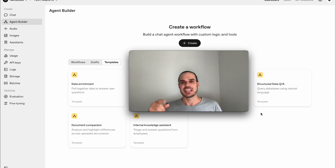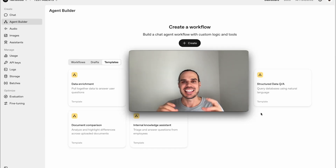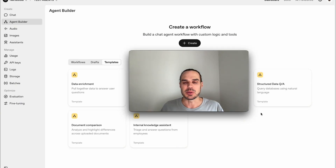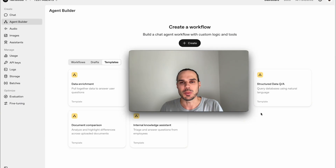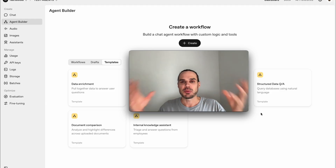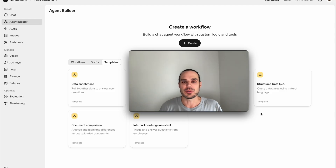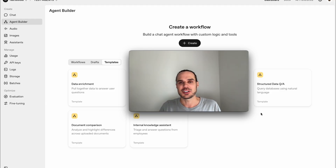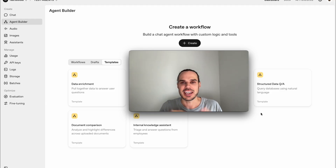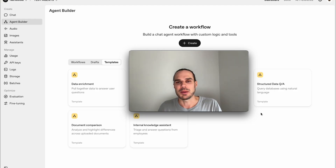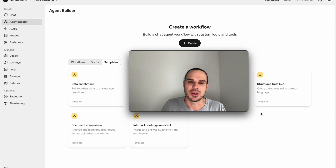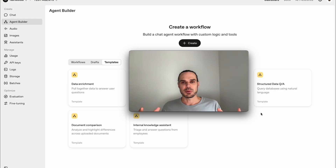Hey guys, this is Marco from Nari Media and today I'm going to be showing you the Agent Builder, the new OpenAI platform. Just a quick brief summary and overview of how you can get started today and my thoughts and feedback about it. I've been using n8n, Zapier, those type of programs, so let's jump into it and see how it compares.